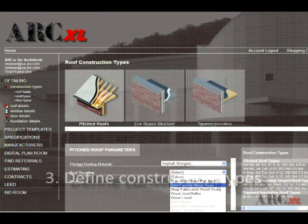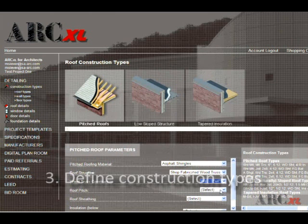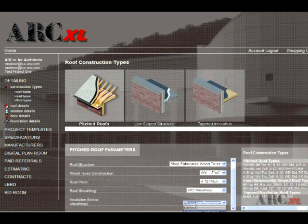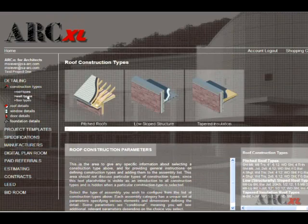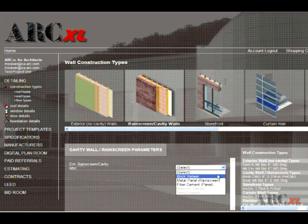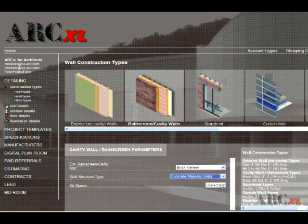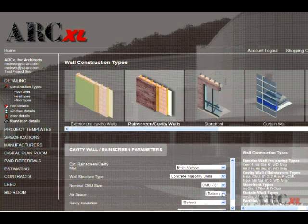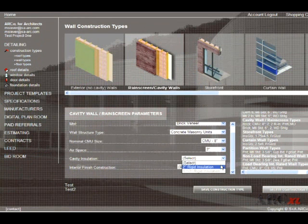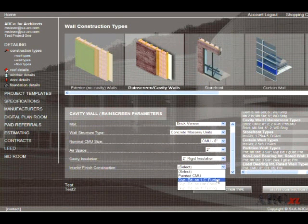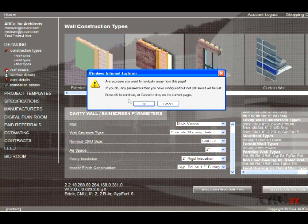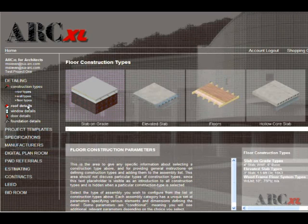Step 3: Select roof types from the menu and define the construction of all roof types within your project as nearly matching your construction as possible. Once completed, save each construction type before proceeding to the next. Continue with wall types and floor types, again matching your intended construction as best you can, and save each construction type prior to moving to the next type or the detail selections. It is not necessary to find the exact match, but over time we will offer more selection options to improve the chances of finding that exact match. It is important that only after defining and saving the construction types of roofs, walls, and floors that you proceed to select your actual details.